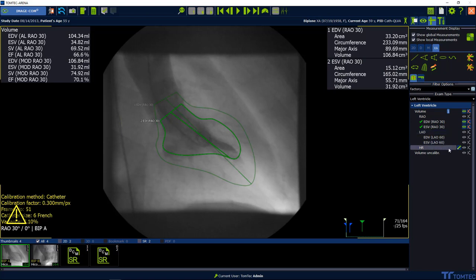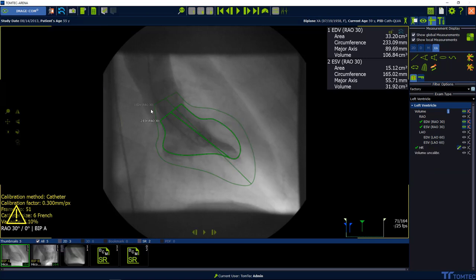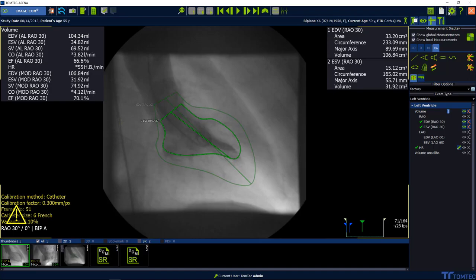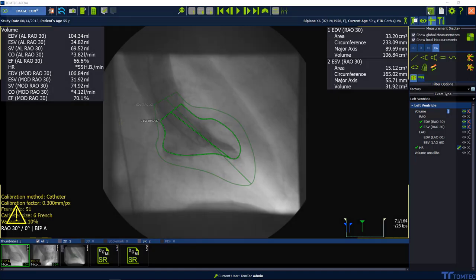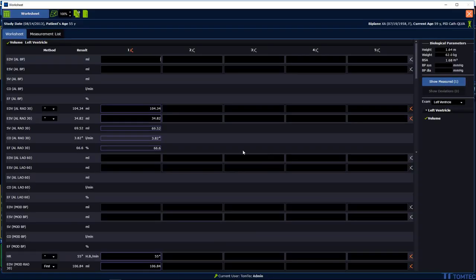Insert the heart rate manually to calculate cardiac output and cardiac index. Save a screenshot by selecting the secondary capture icon in the upper left-hand corner. All values can be visualized in the worksheet — select the launch worksheet button in the upper right-hand corner.